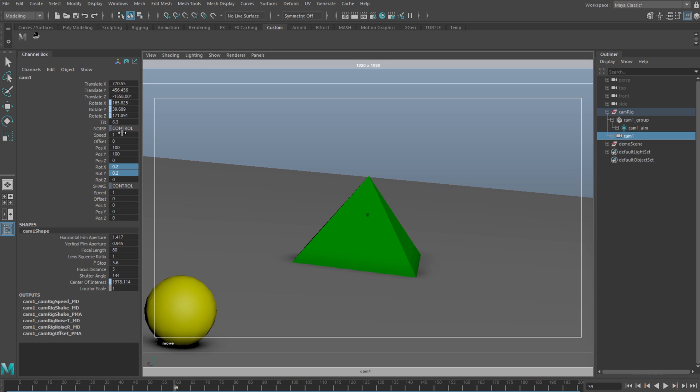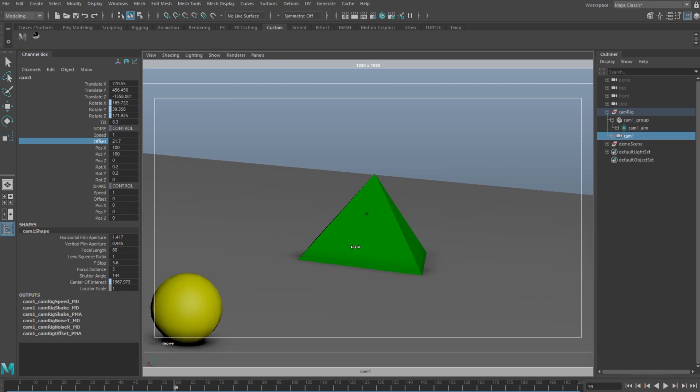You can also speed up the motion and offset it, which is useful if you get that odd movement that you want to remove.